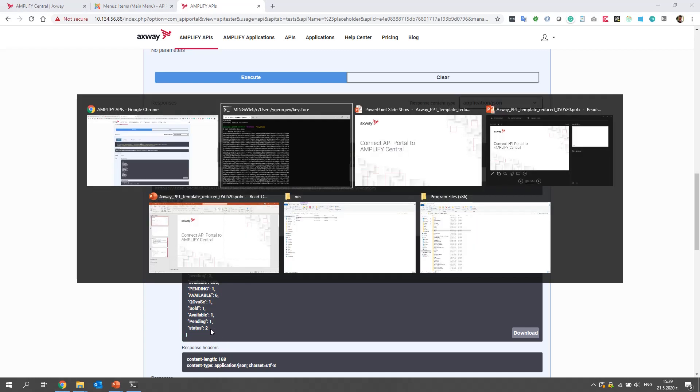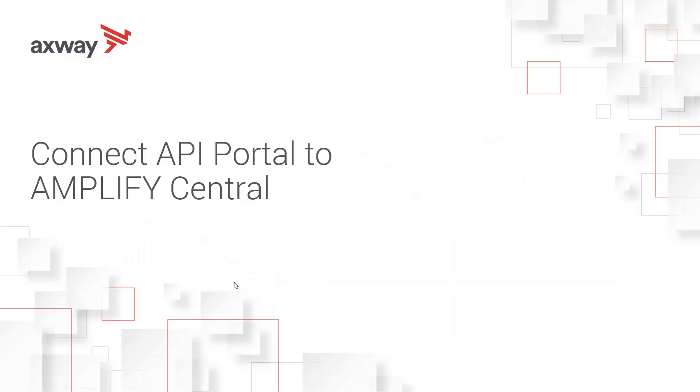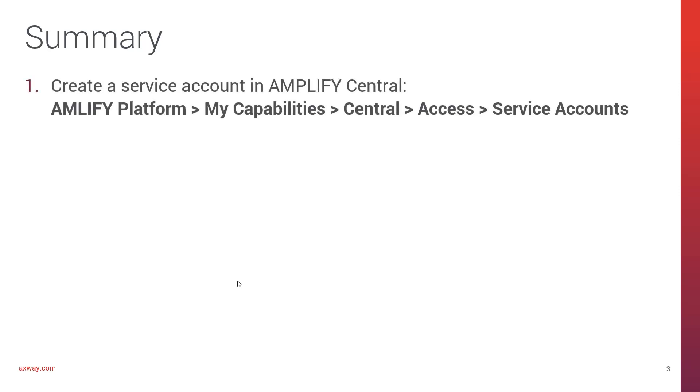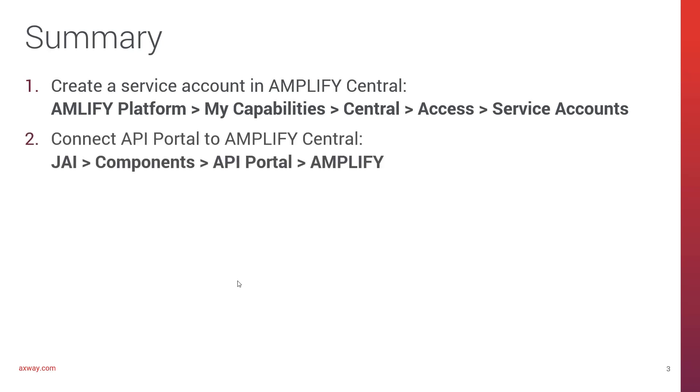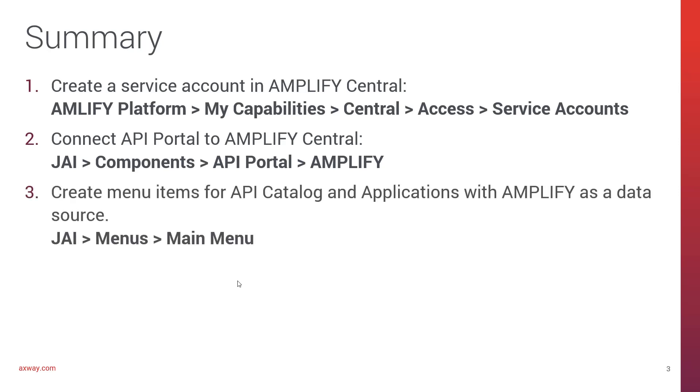So that's how we can connect our portal to Amplify. And for a summary, what we need was to create a service account in Amplify Central. Then we used the service account and configure it in API Portal. We created the menu items for API catalog and applications with Amplify set as a data source. And then we tested if everything worked as expected.